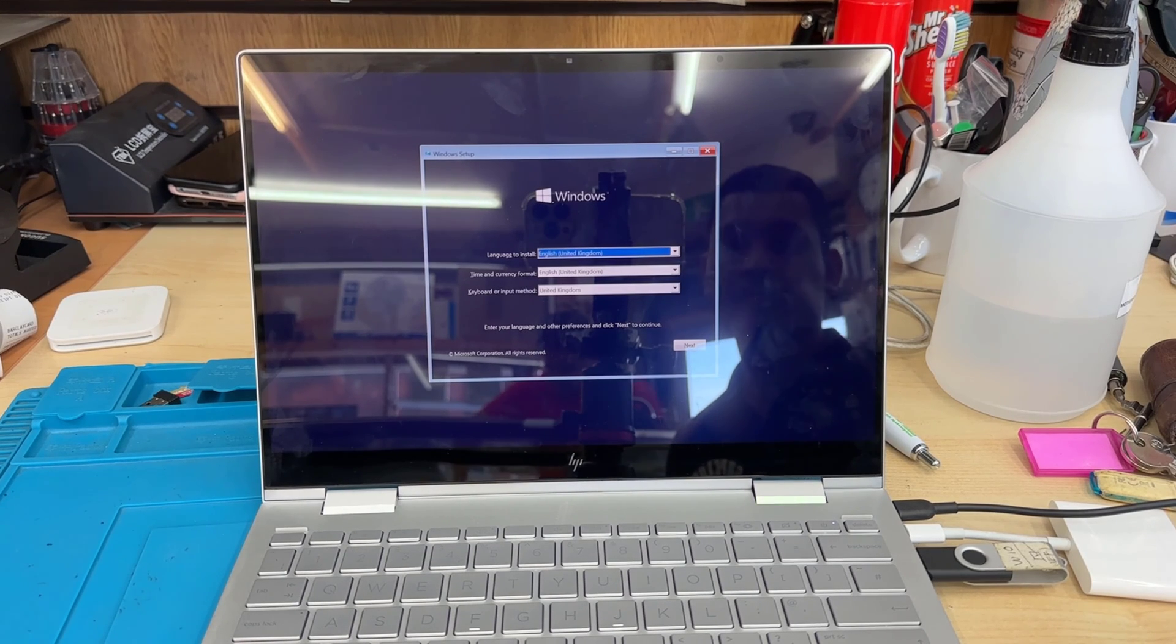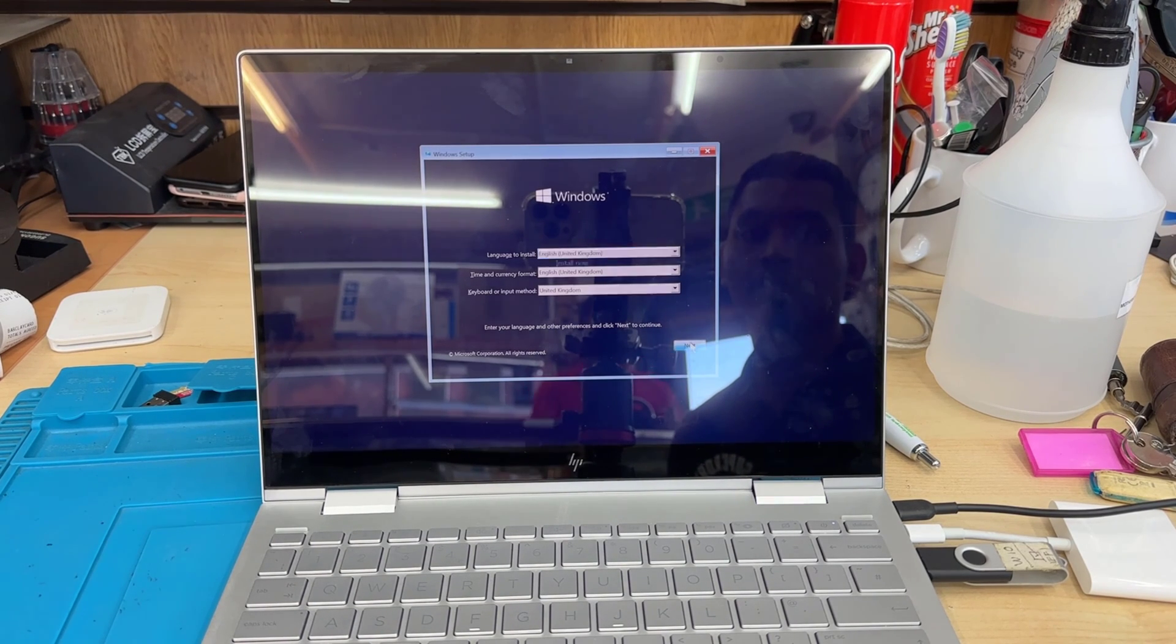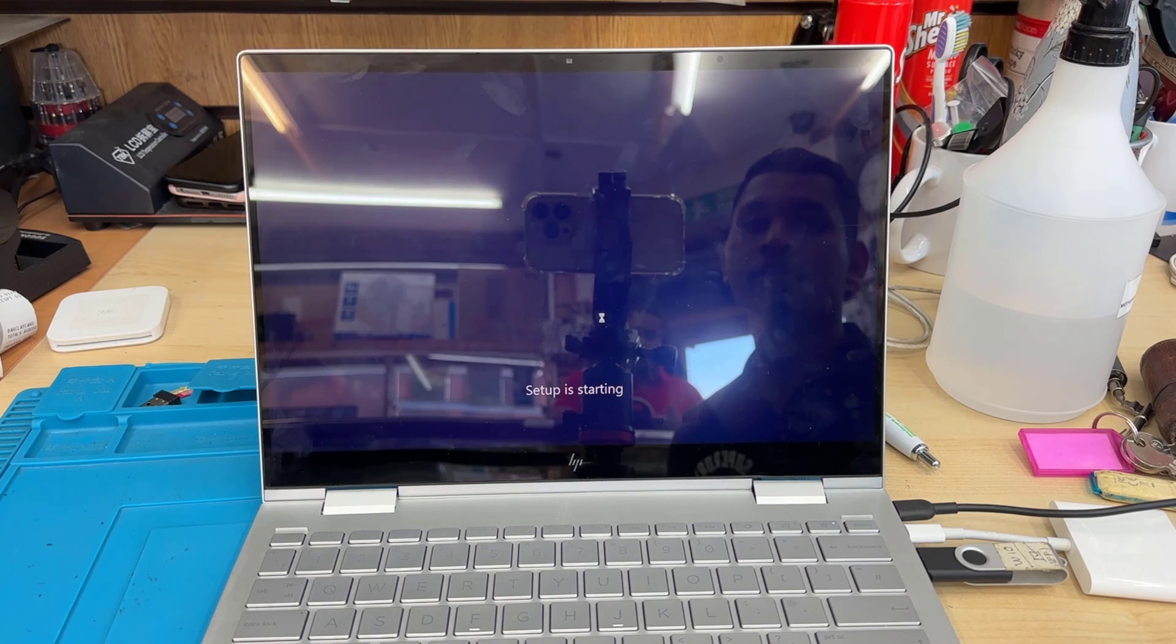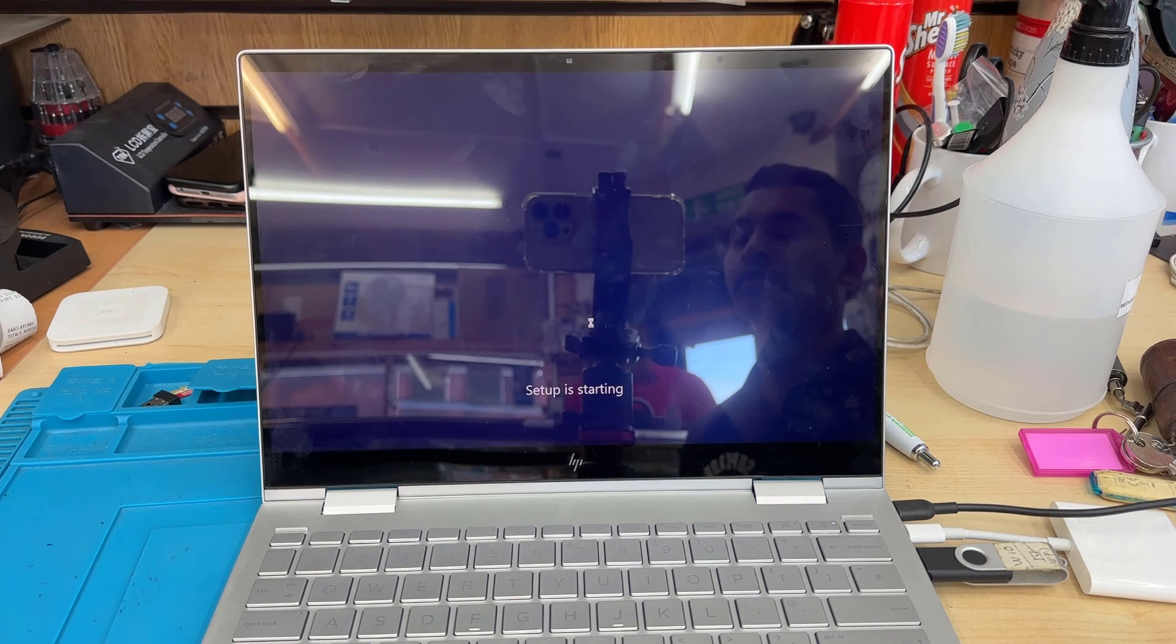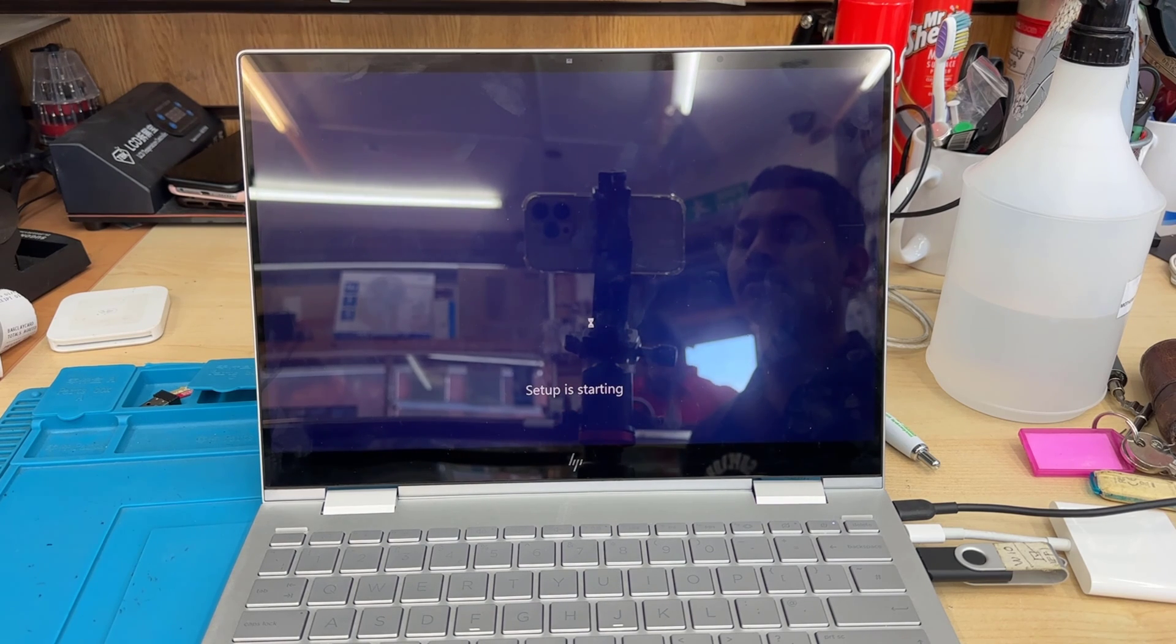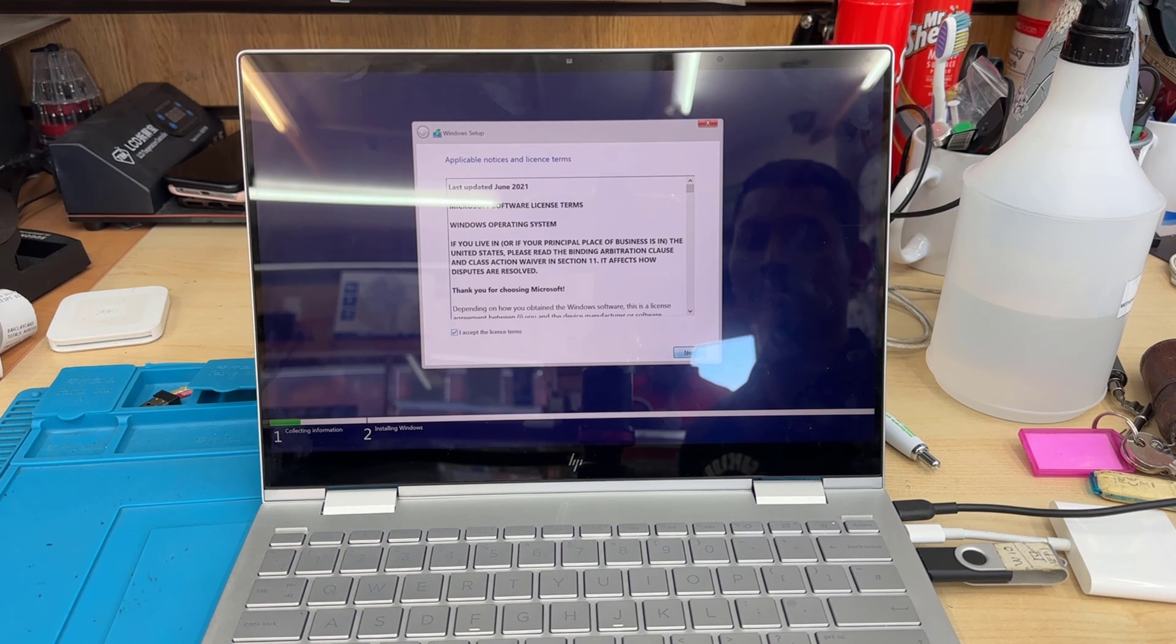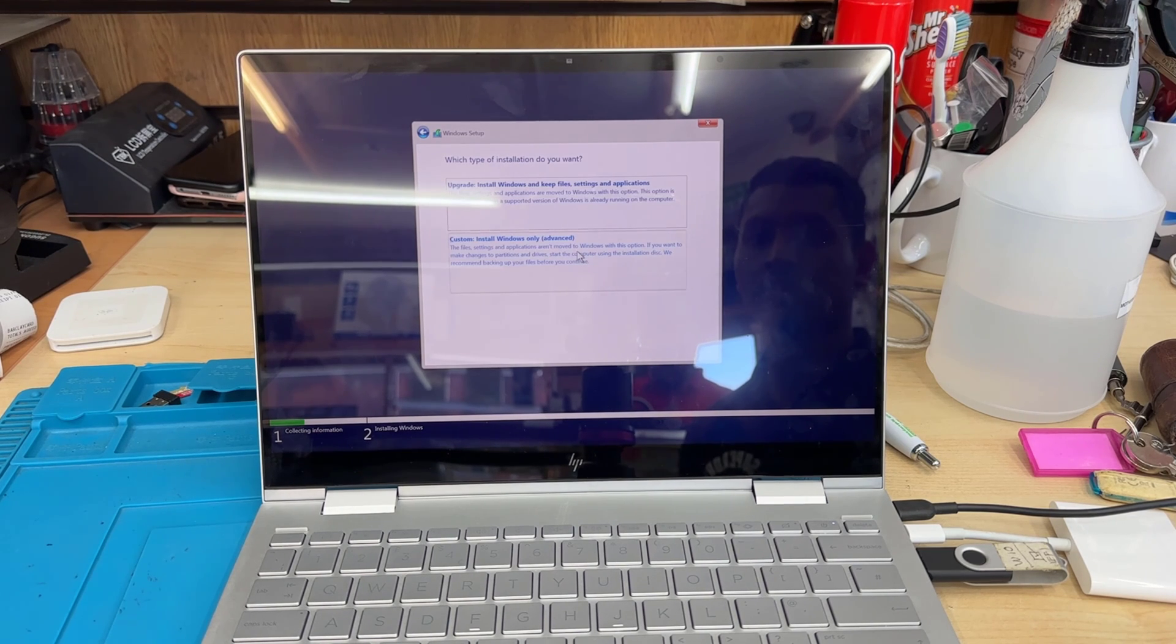Now we are in the setup page. You can choose whatever you like to choose. The language is everything. And then now, we'll be able to see the internal drive where to install the windows. Accept the terms and conditions. Go for custom, the bottom one.